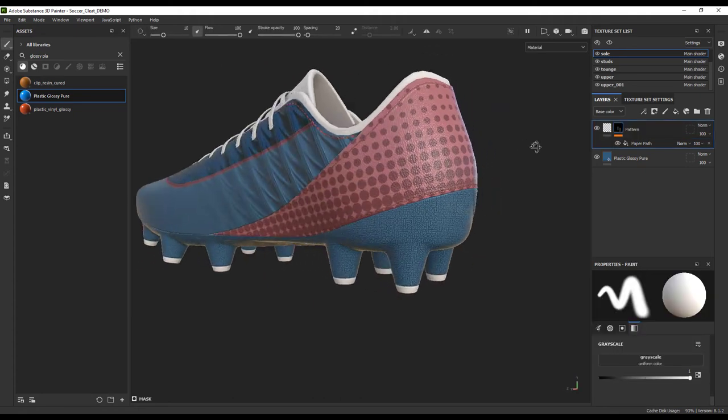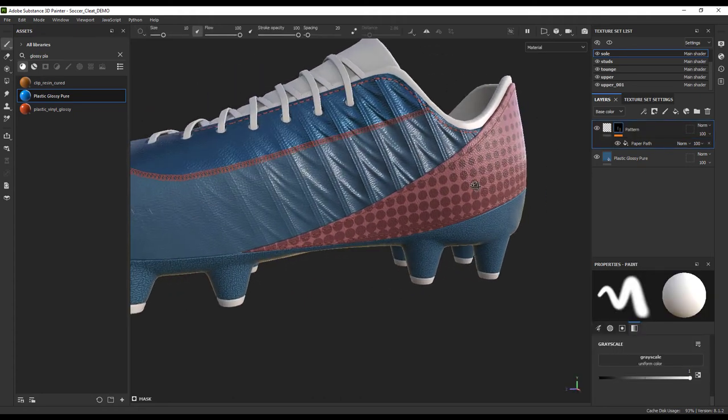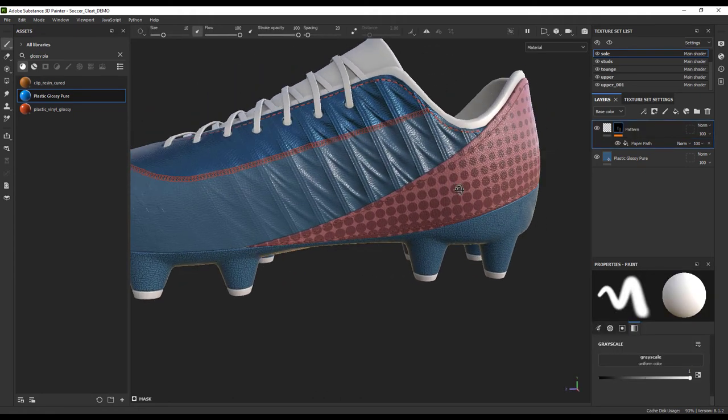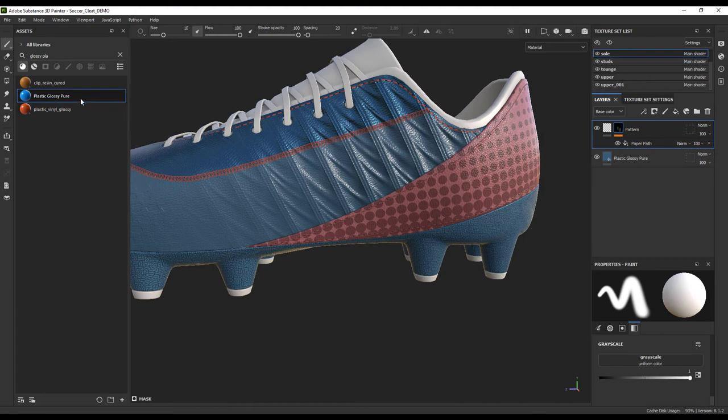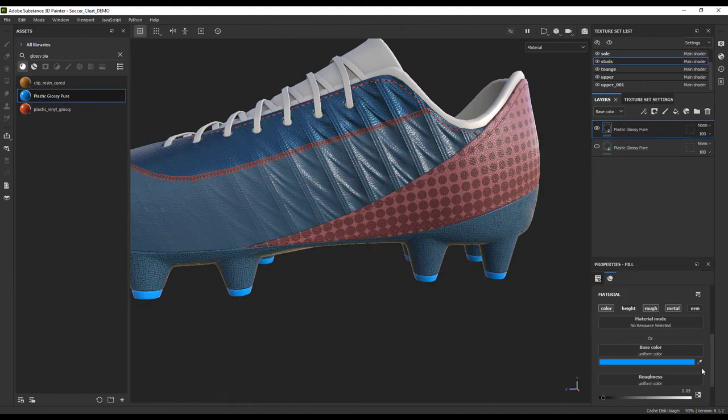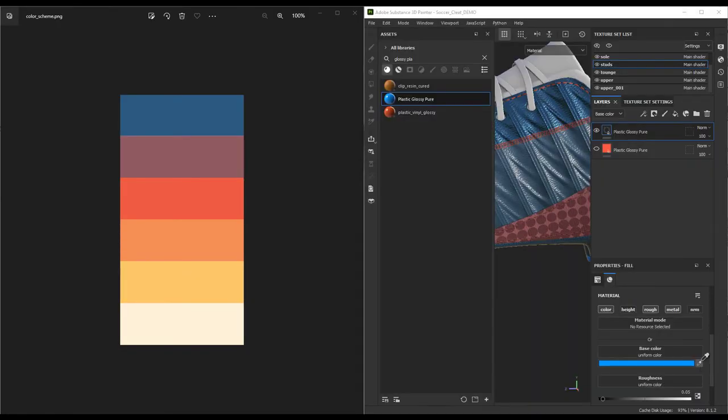For the studs, this is a great opportunity to sprinkle in that bright orange highlight color. So let's add a plastic base again and select our bright orange color.